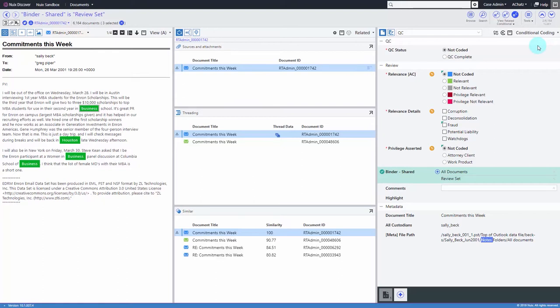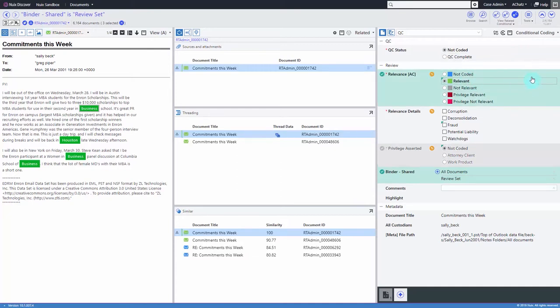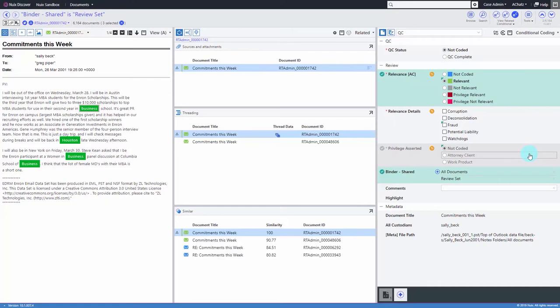After you code each object, the colors of the remaining objects change to indicate which items you still need to code. Objects that have already been coded appear in green. Objects that your administrator does not expect you to code appear in gray. And objects that still need to be coded appear in white.